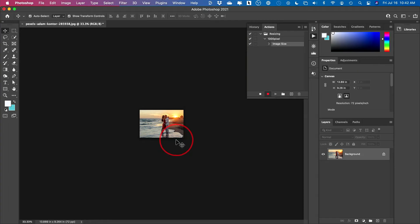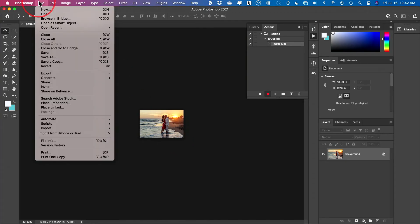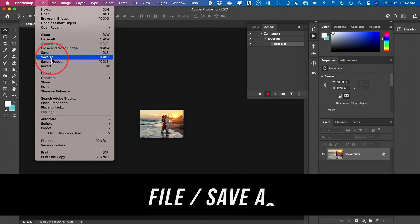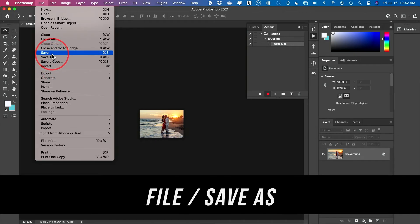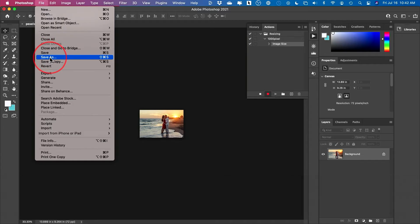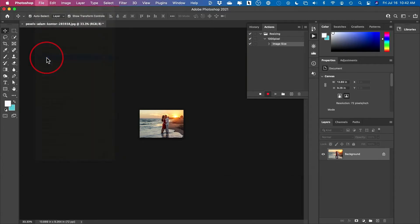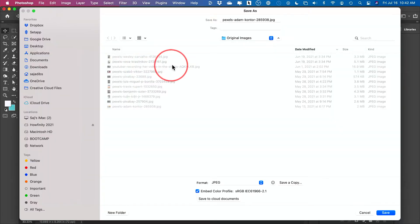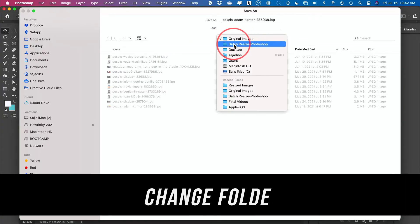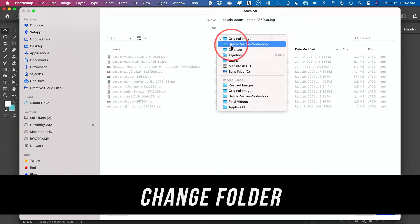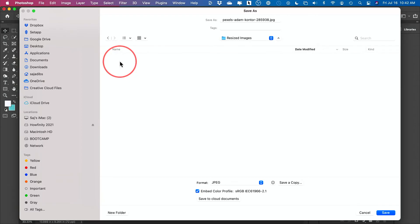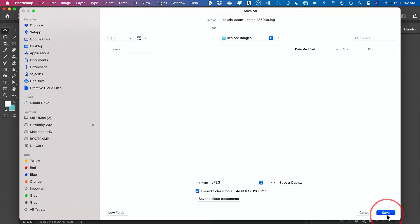Now resizing is done. Next, you go to file and go to save as. Do not do save because it will ride over your original. Do a save as here. And instead of my original image folder, I'm going to choose the other folder called resize images. So the first one is going to be resized this way. I'm going to press save.